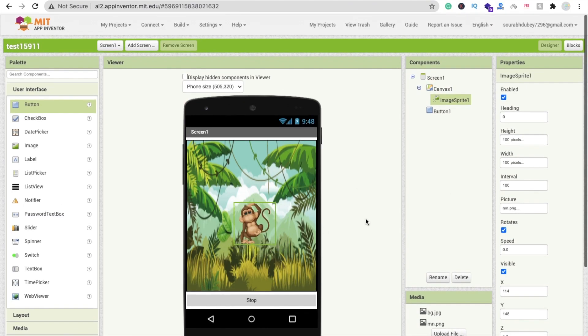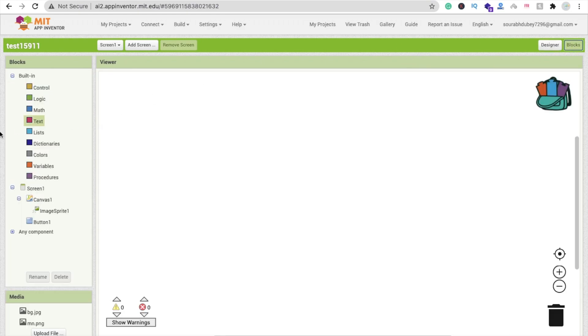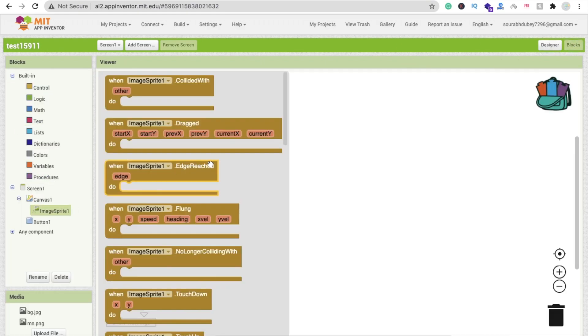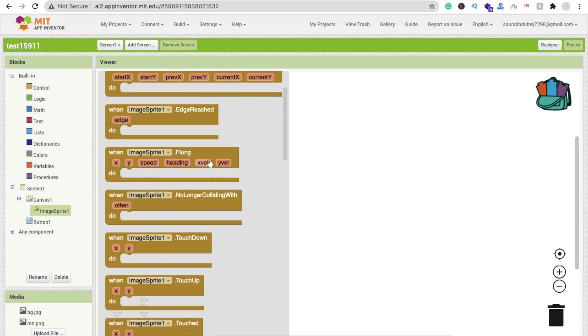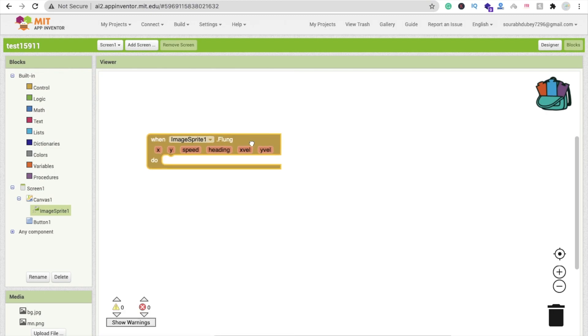Now we have to go to the blocks section. Here you will find, click on image sprite, and you can see here flung option: when ImageSprite.Flung.